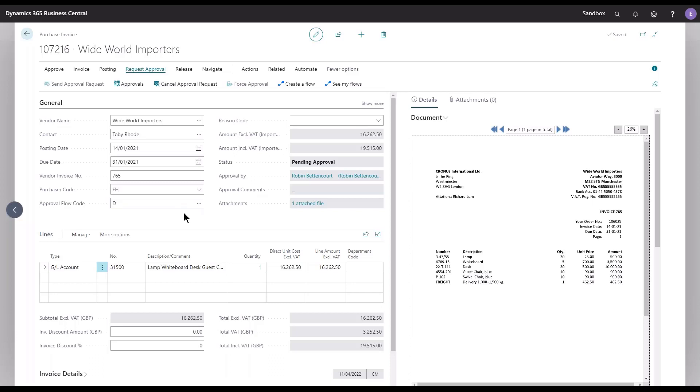These changes in the approval flow code will make sure that we only submit documents to colleagues that are needed in the flow, and we can through that speed up the recognition process significantly.